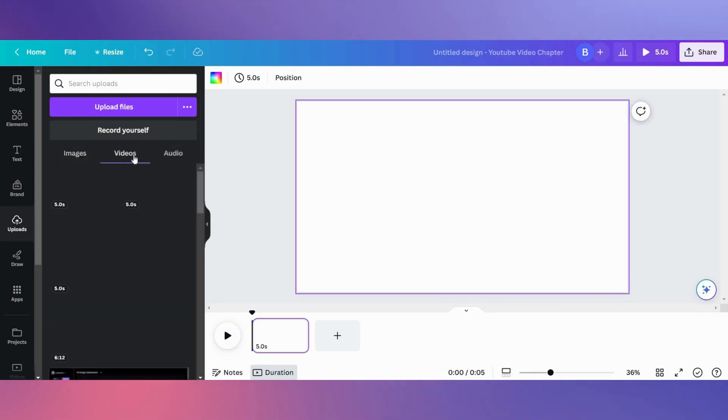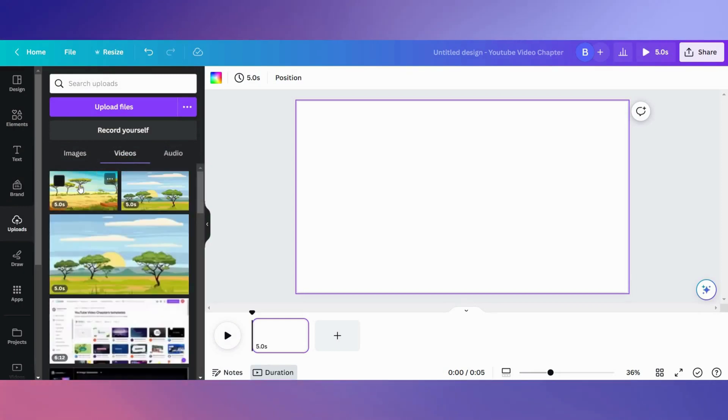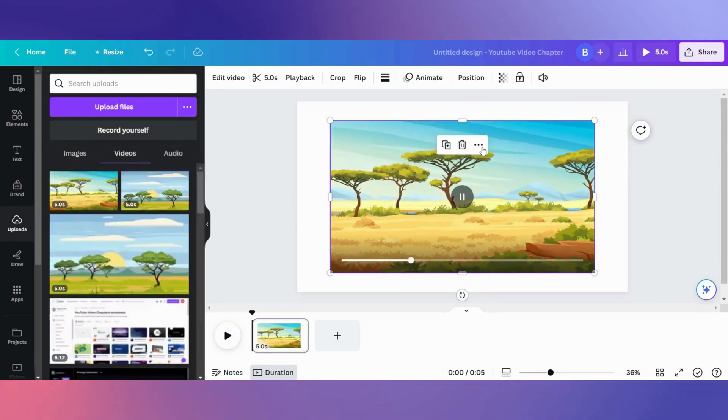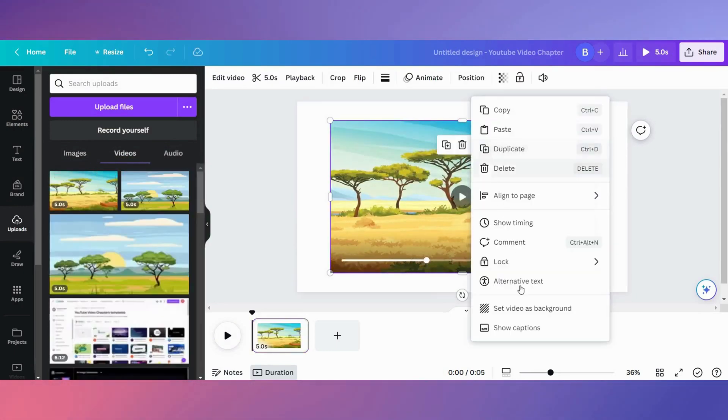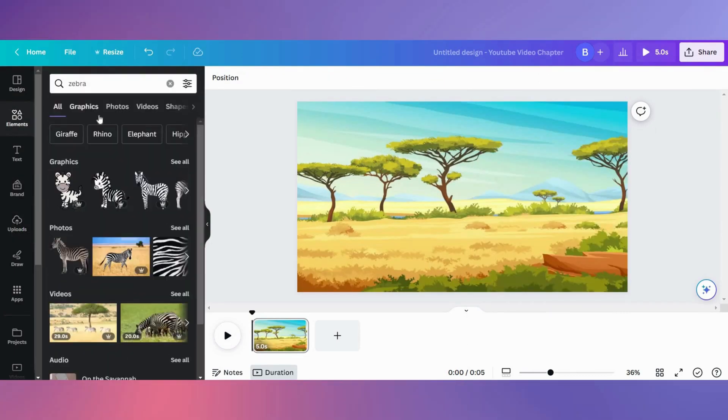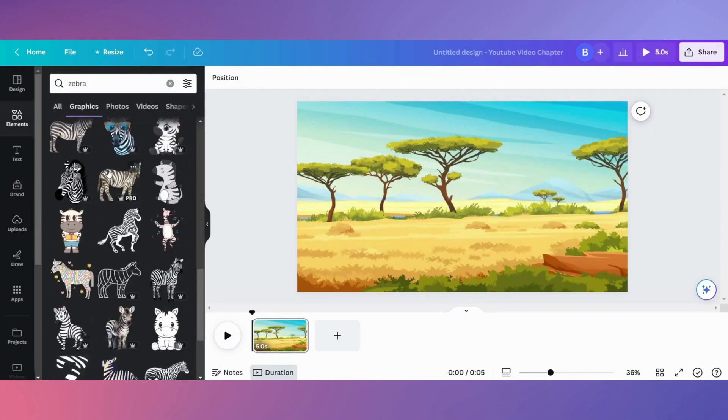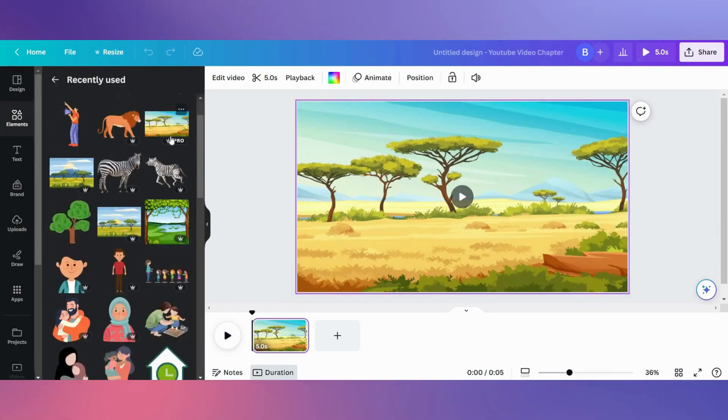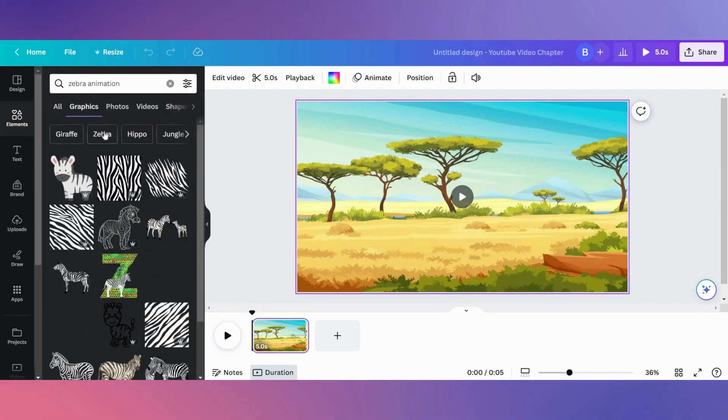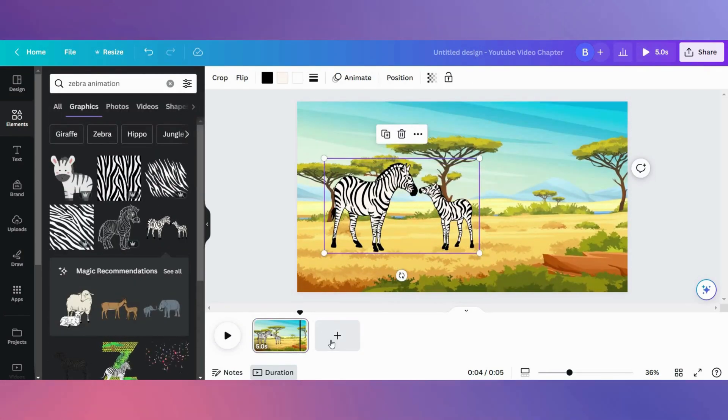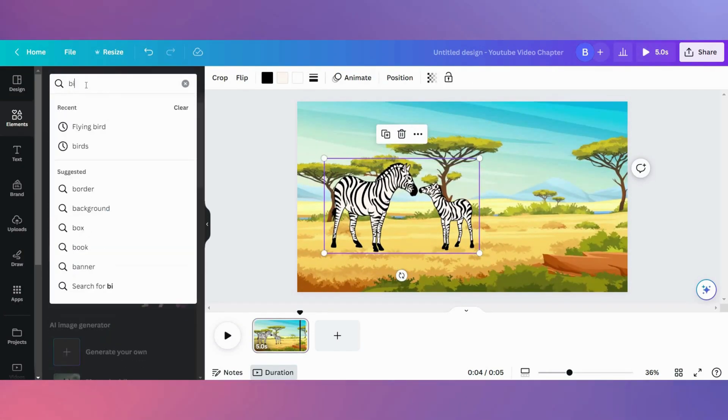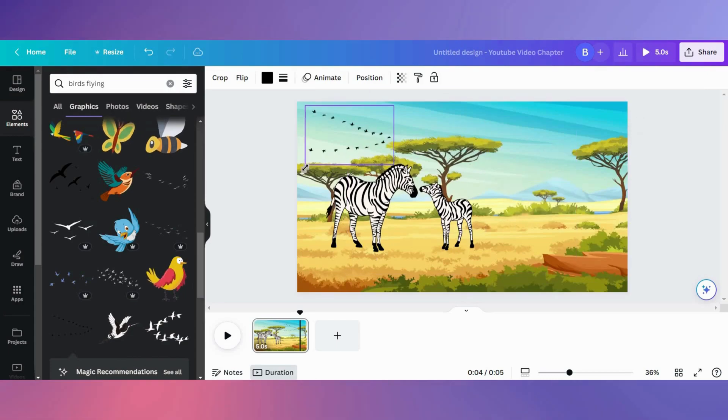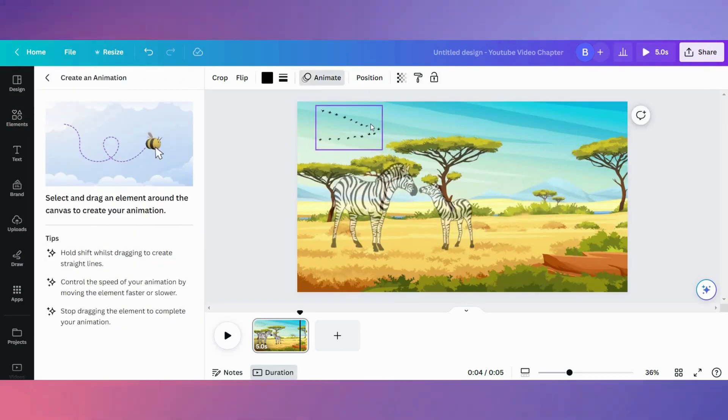With your animated background ready, it's time to return to Canva. Upload the background video and begin adding all the other elements you want in your video. Here is where you can unleash your creativity by adding images, elements, and animations, anything that enhances the educational experience for kids.